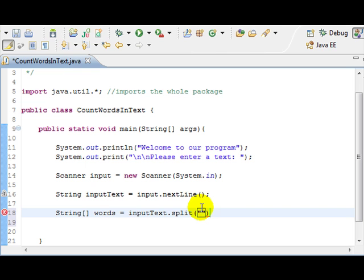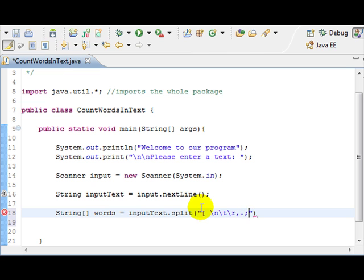So, I'm going to start by typing in some of the things that we know are escape characters and things like that. So, newline, brackets, tabs, returns, commas, dots, semicolon, colon, exclamation, question marks, parentheses, curly braces, and all that good stuff.